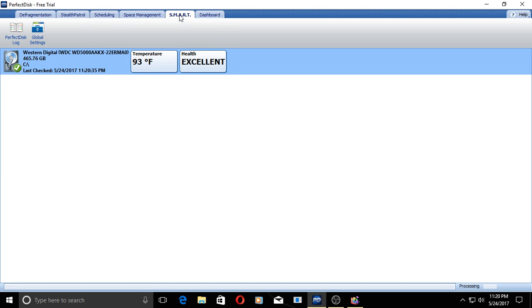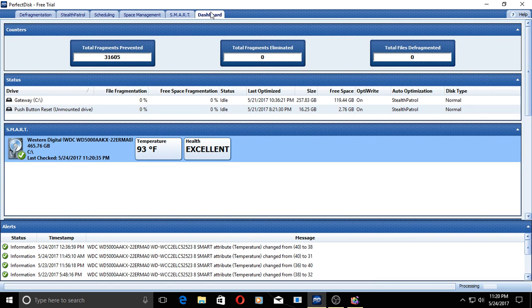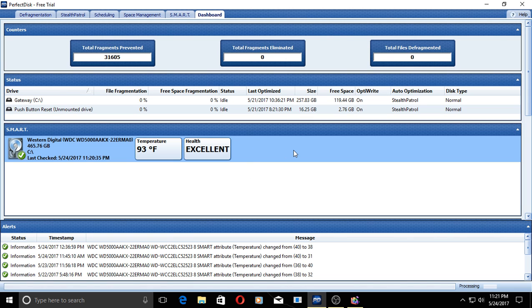We have the condition of my hard drive, which is excellent. Thank you. And we have the dashboard. It has total fragments prevented, eliminated, and so on.